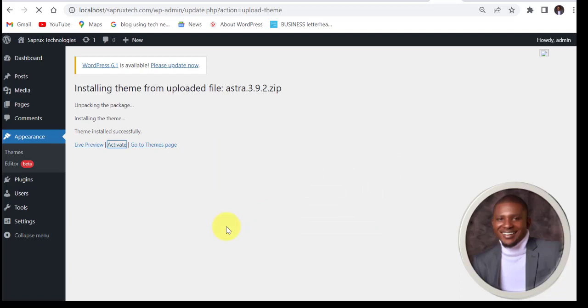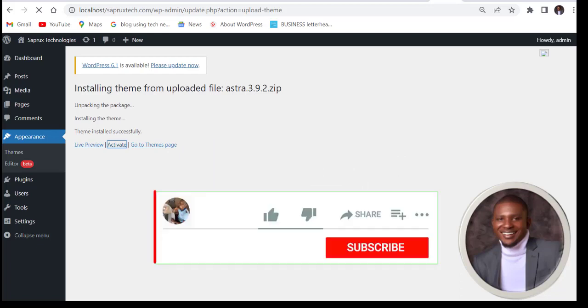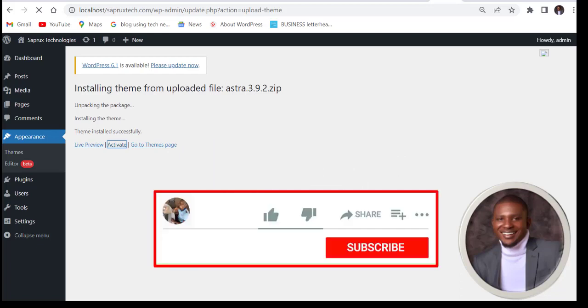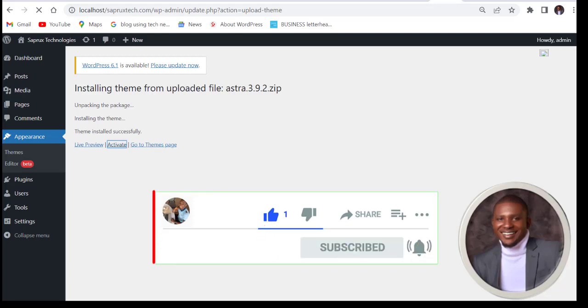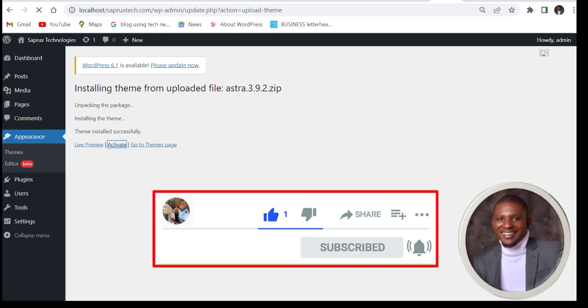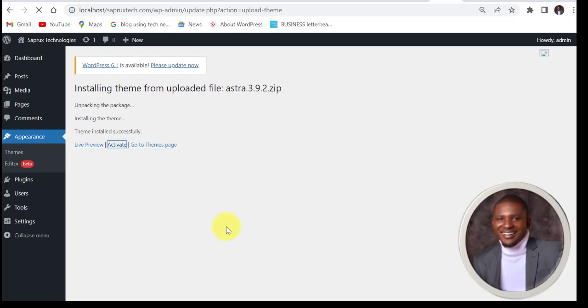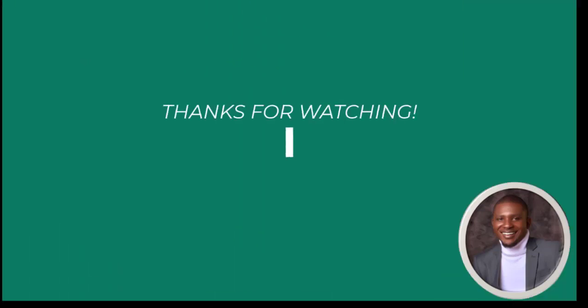If you got value from this video, please go ahead and like it and subscribe to the channel if you have not subscribed. Thank you very much. See you in my next video. Bye bye.